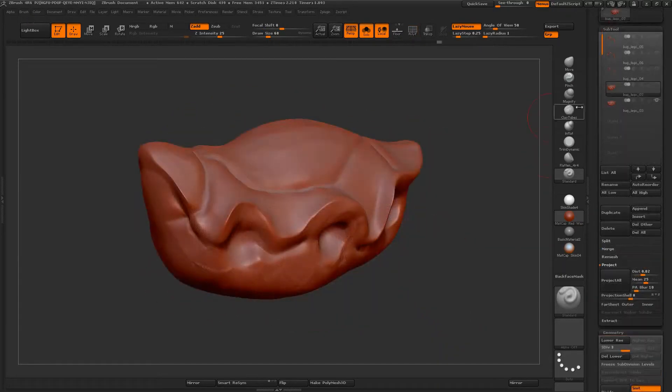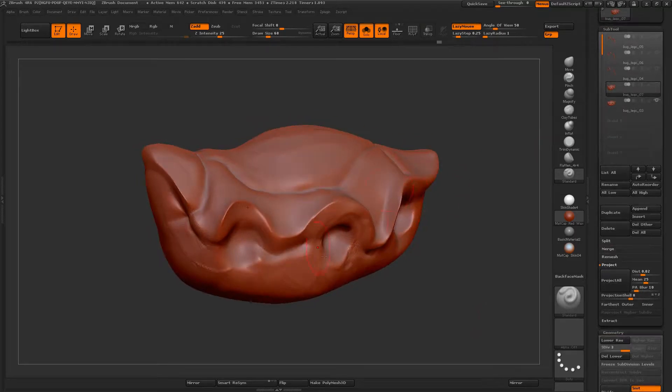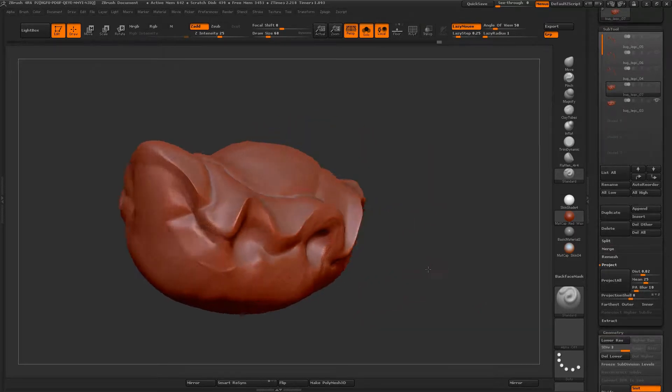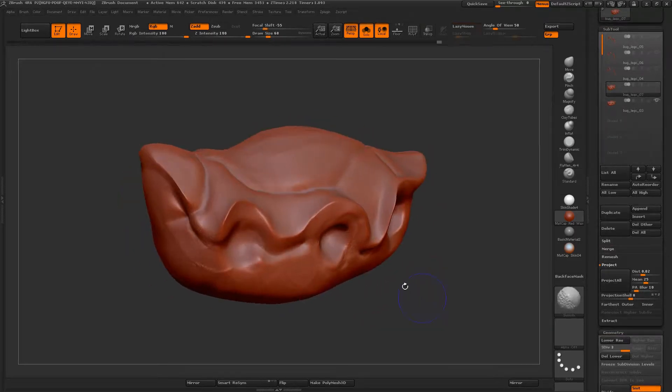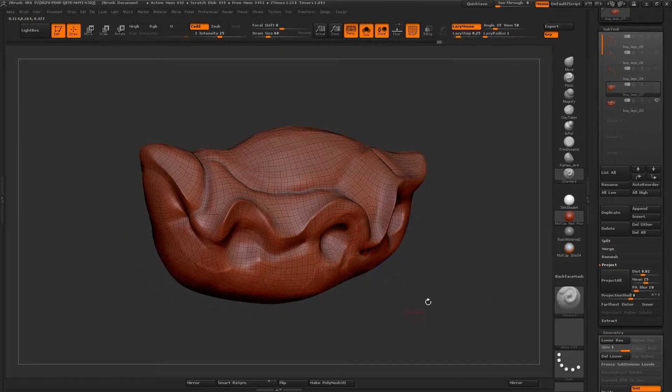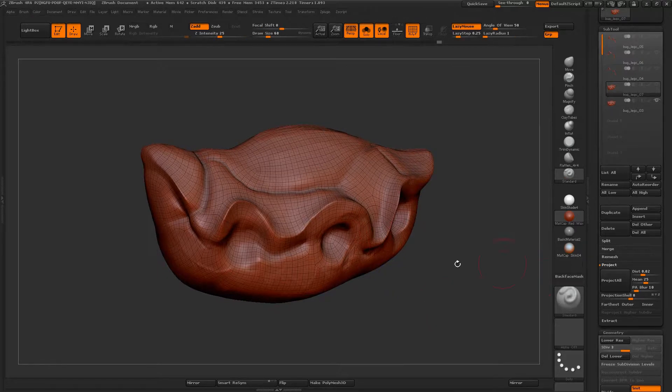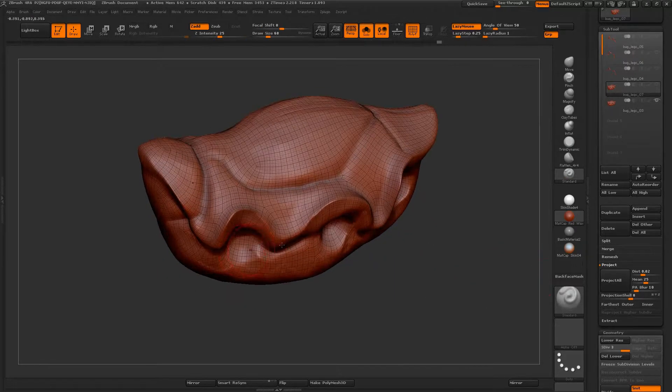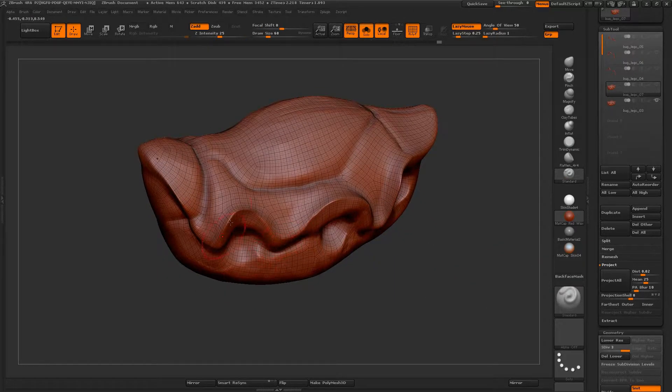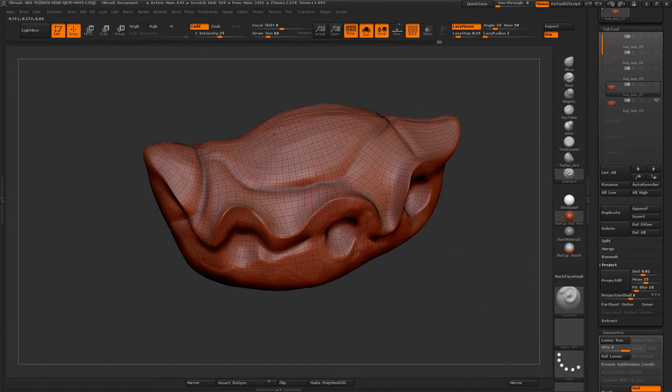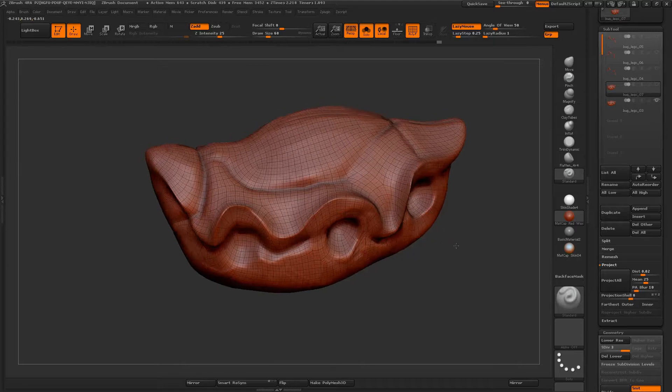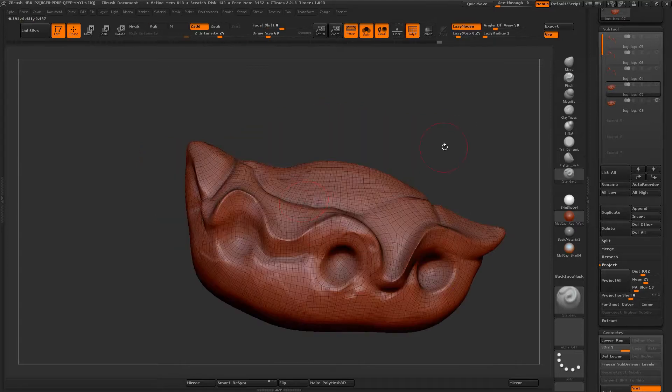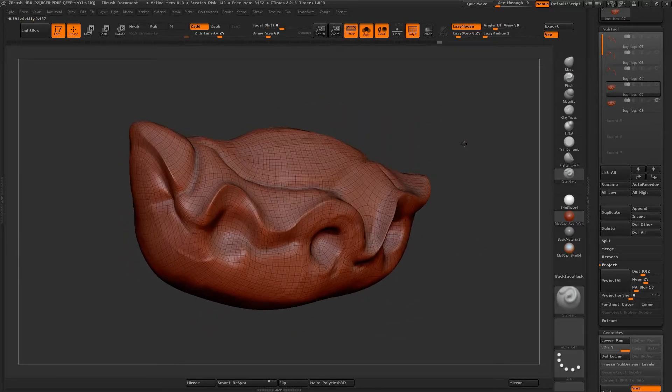After DynaMesh a few times, or getting your geometry approximately the way you want it, it's an excellent idea to come in with ZRemesher and get the edge flow to be actually working with the contours of your geometry using ZRemesher.